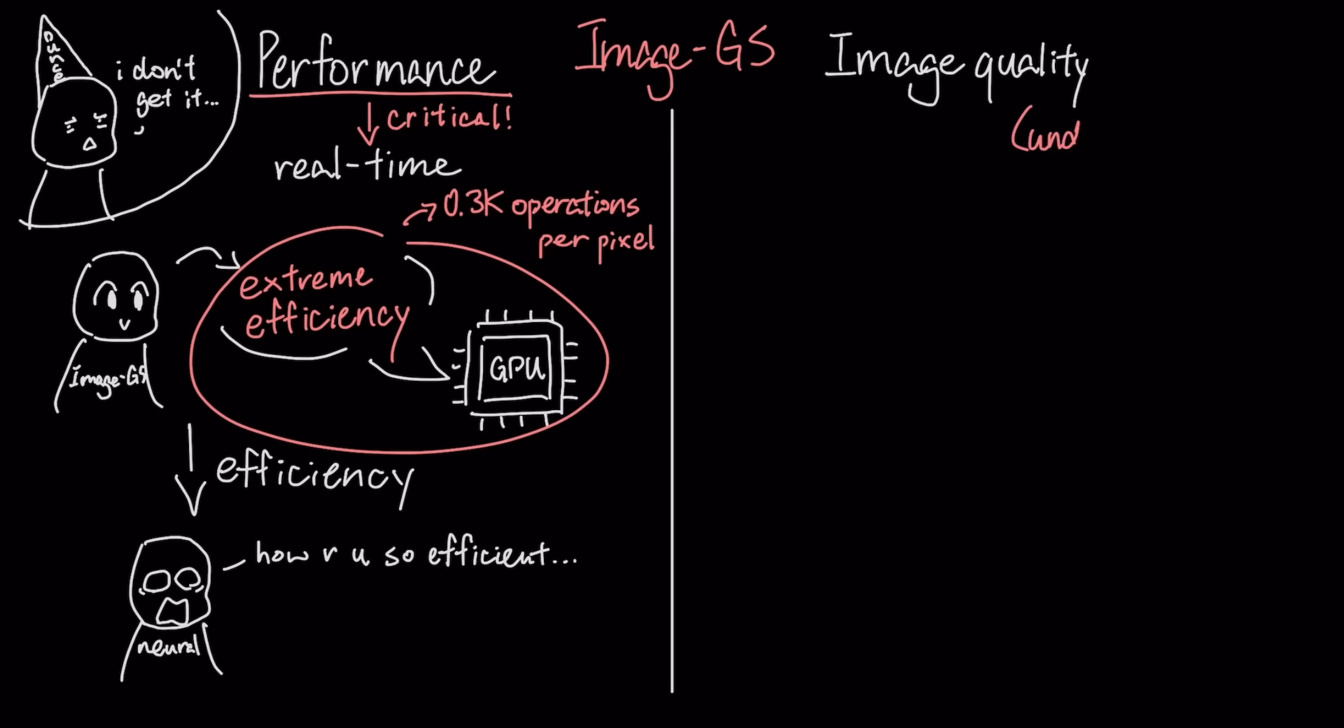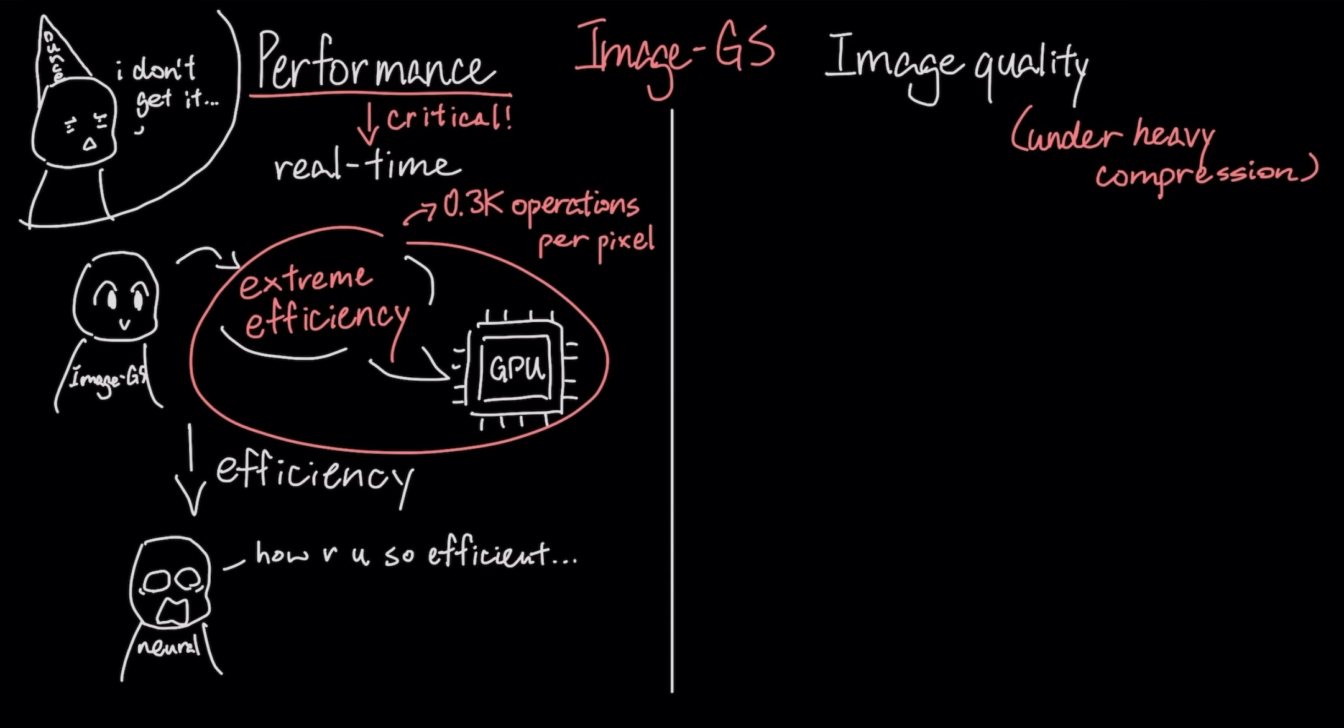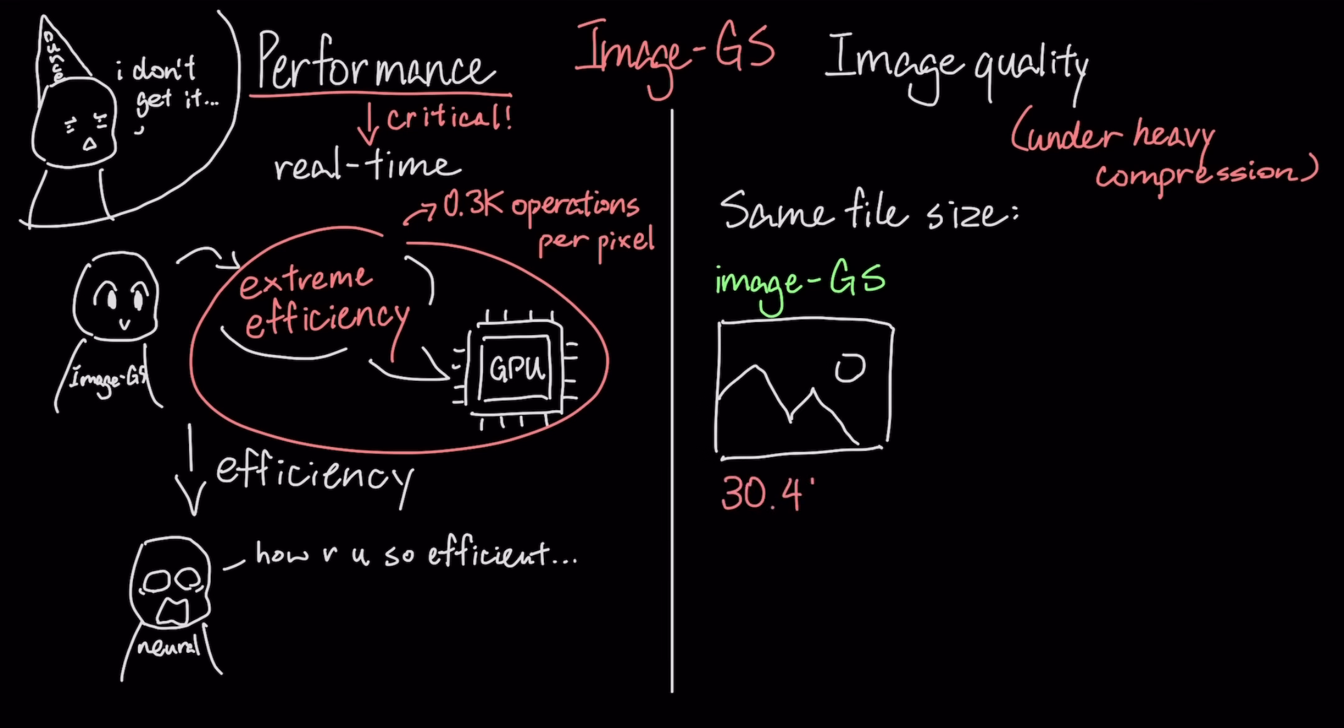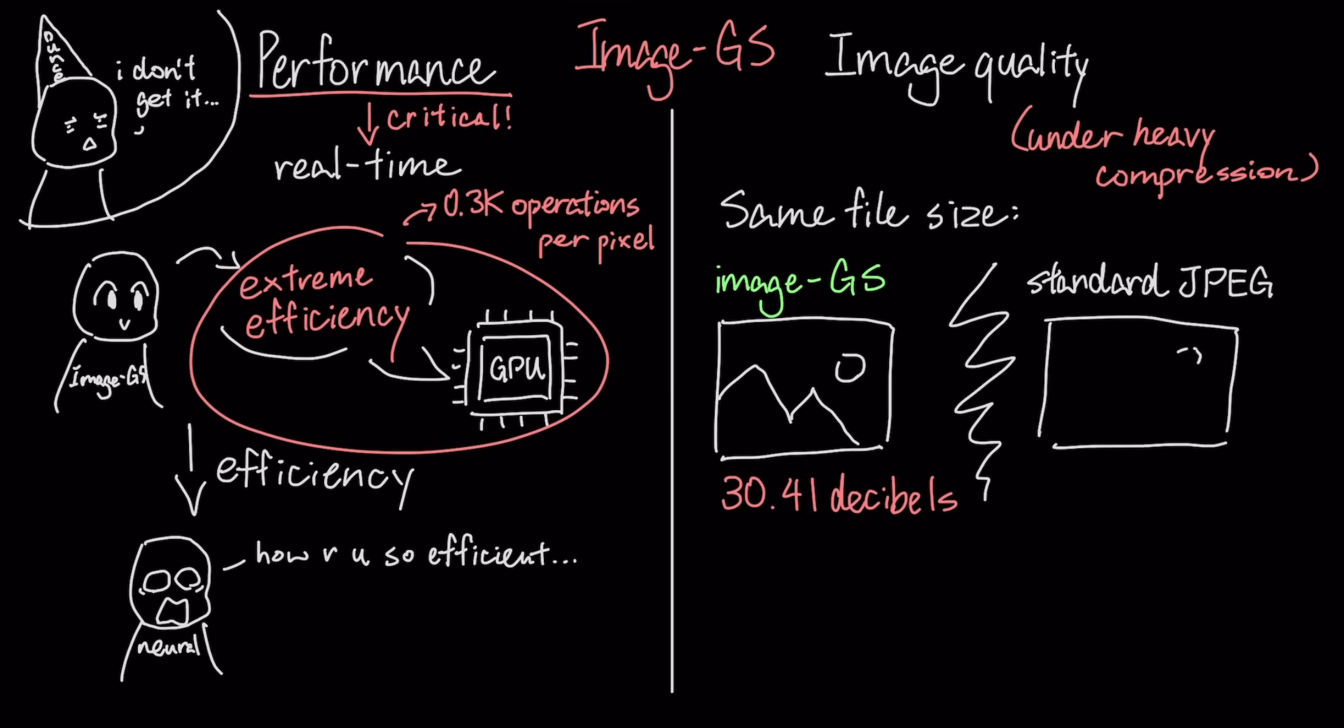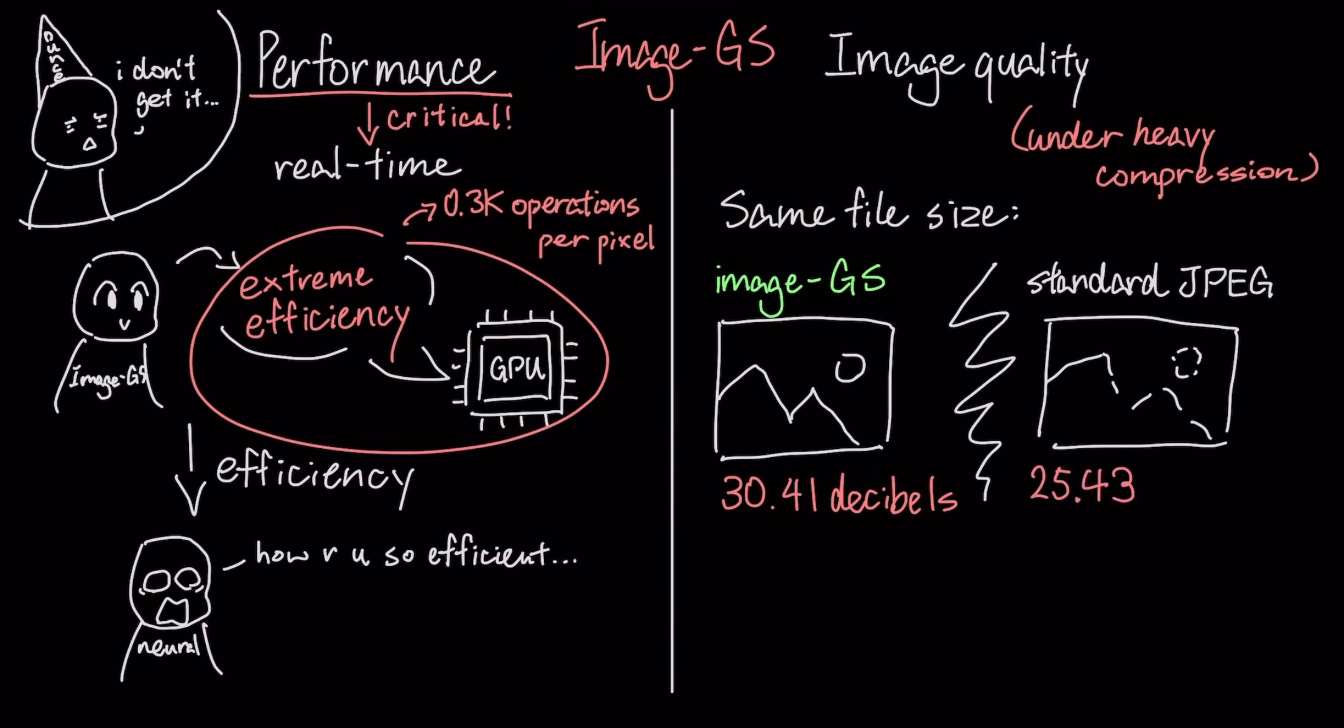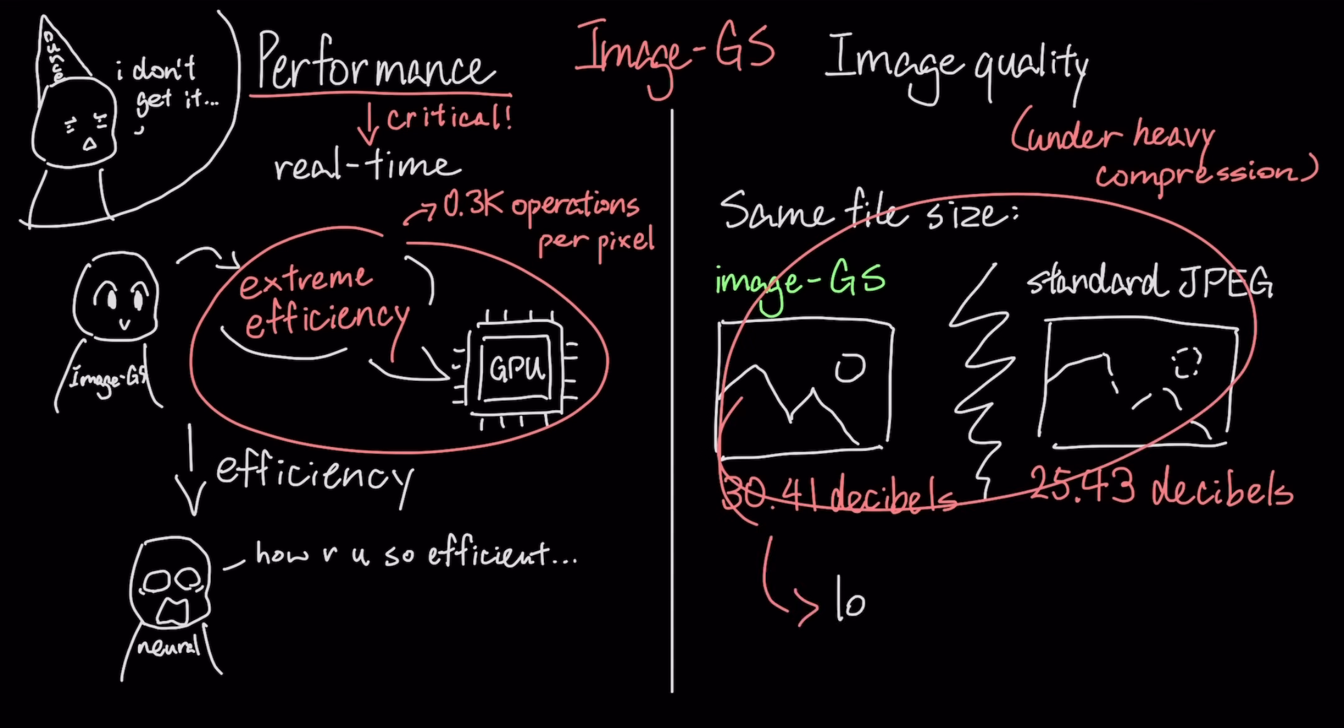Second is image quality under heavy compression. In a direct comparison at the same tiny file size, an Image.js file maintained a quality score of 30.41 dB. A standard JPEG, by contrast, degraded to just 25.43 dB, which represents a significant and clearly visible loss of detail and an increase in artifacts.